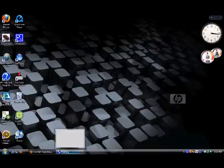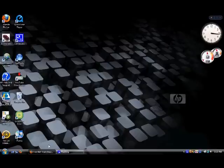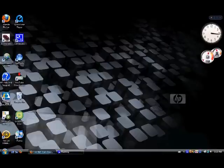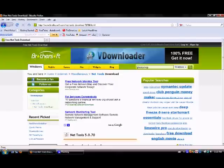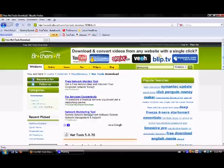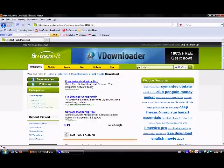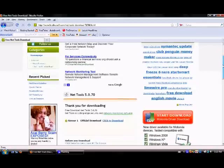Hey YouTube, today I'll be showing you how to get NetTools for free. What you want to do is open your internet browser, go to www.brotherssoft.com, the link will be in the description.